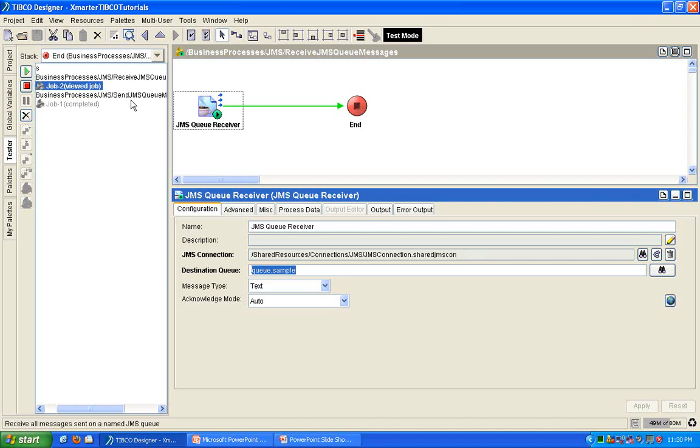You use, in order to send, you use a JMS queue sender. In order to receive, you use a JMS queue receiver. Now, you can also send and receive topic messages. The more appropriate term for that is publishing and subscribing. But that will probably be for another video. What is the difference between a topic and a queue? You can probably look that up in Google. I just wanted to show you how to send and receive JMS messages in TIBCO.